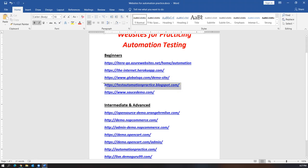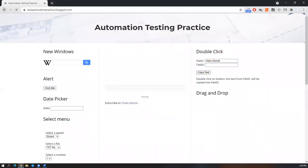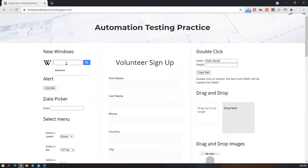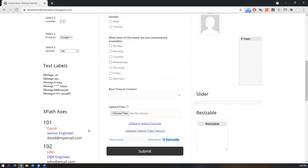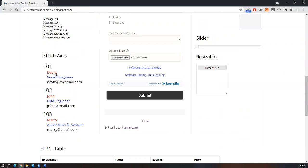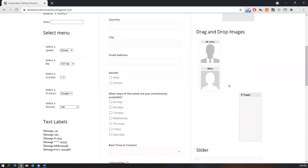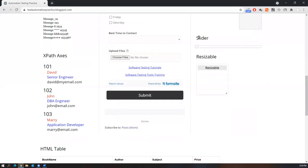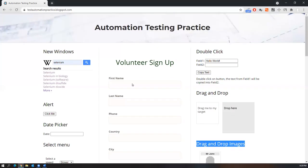There is one more application, testautomationpractice.blogspot.com, also a demo application. Here you can find different types of elements — new windows, alerts, date pickers, different select menus useful for practicing XPath. There is also a form with all elements, and different scenarios for double click, drag and drop, mouse actions, image sliders, resizable elements, tables, tooltips, barcodes, and QR codes. You can use this website for practice as a beginner.